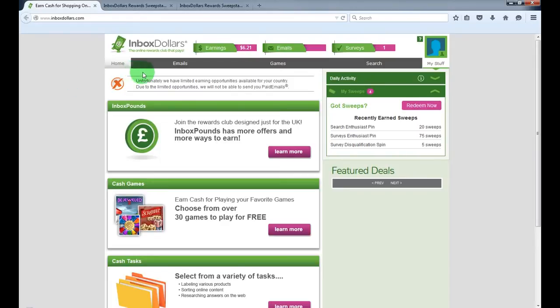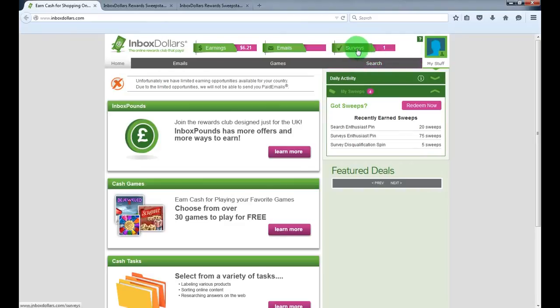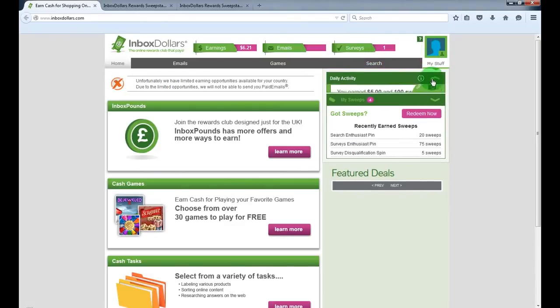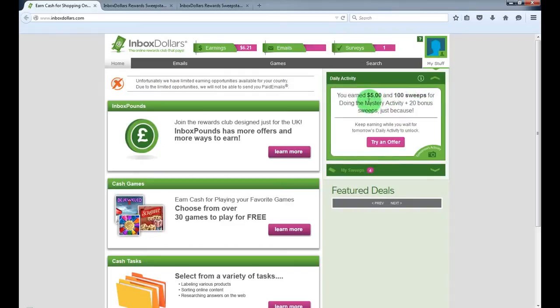You can get paid for reading emails, playing free games, search engine, completing surveys, and also they got 5 bucks every day for doing some mystery activity.